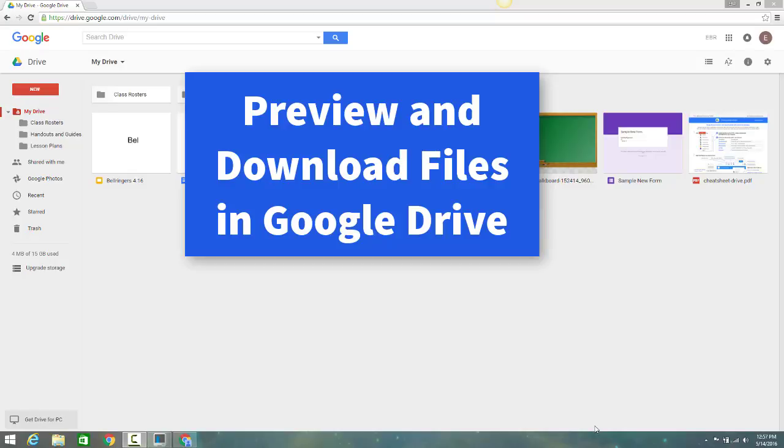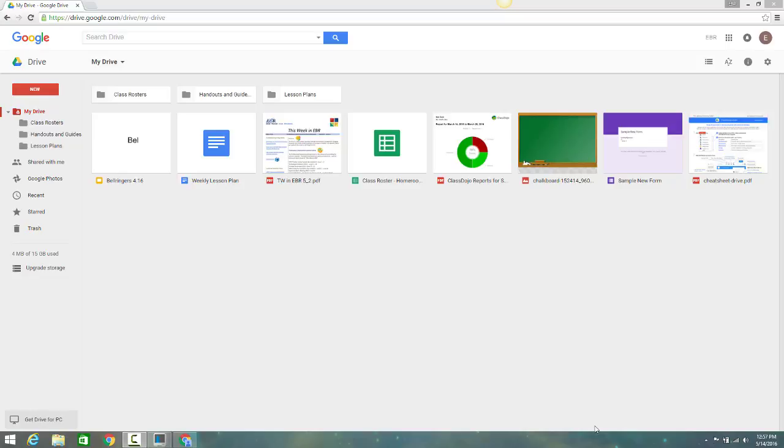In this video, you will learn how to preview files in Google Drive, download files in Google Drive, open a Google Drive file to explore download options, and print a file in Google Drive.